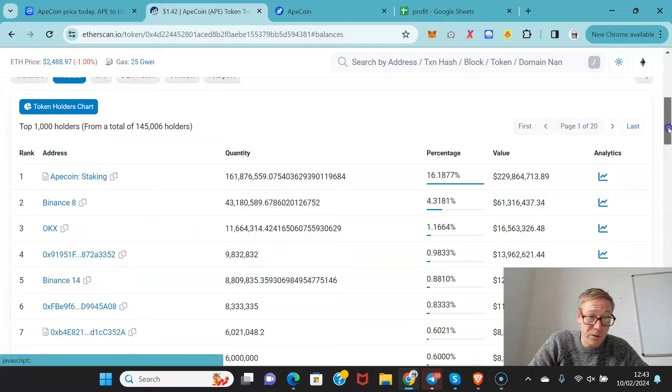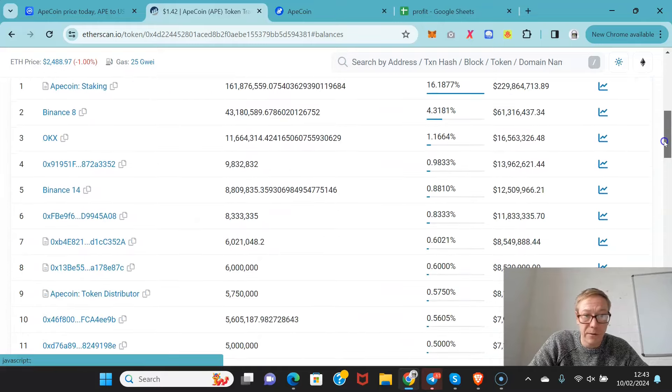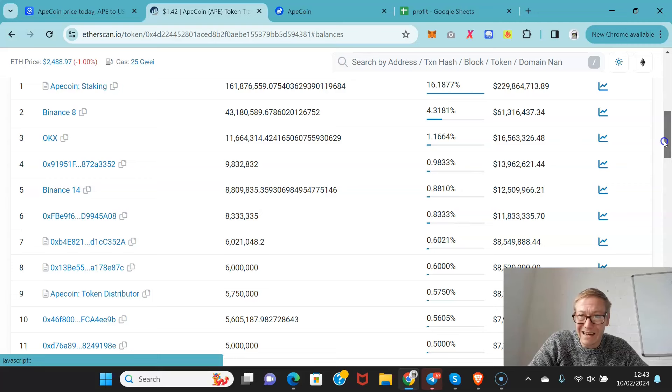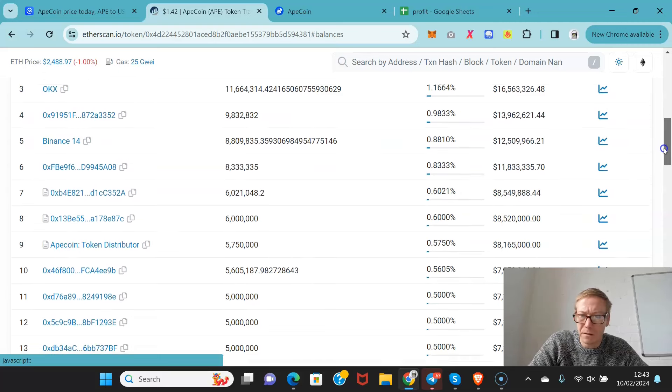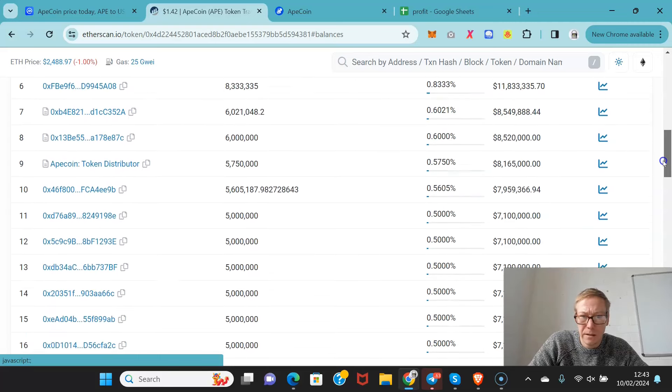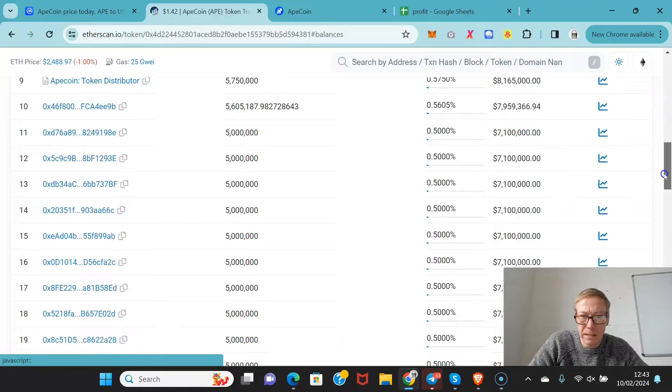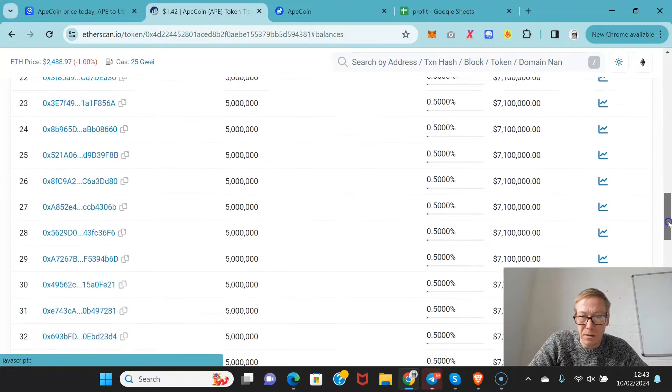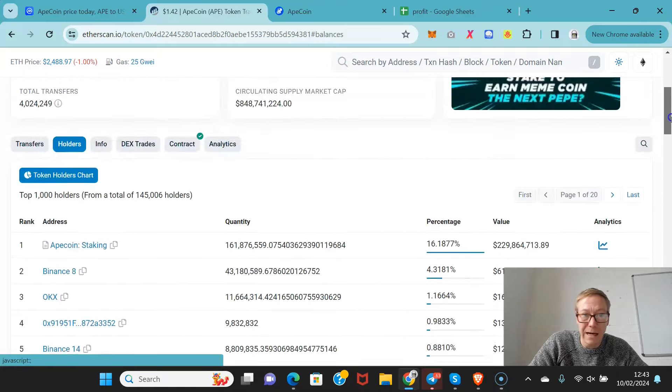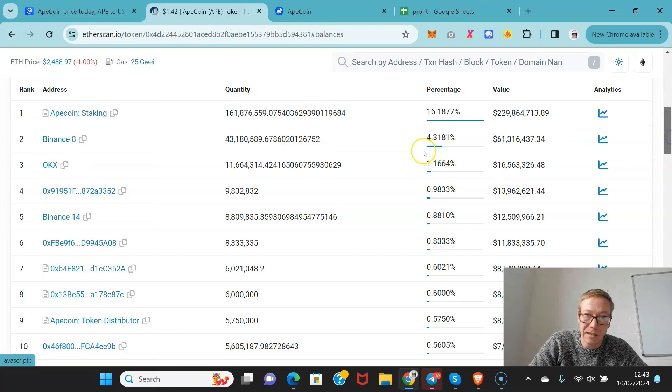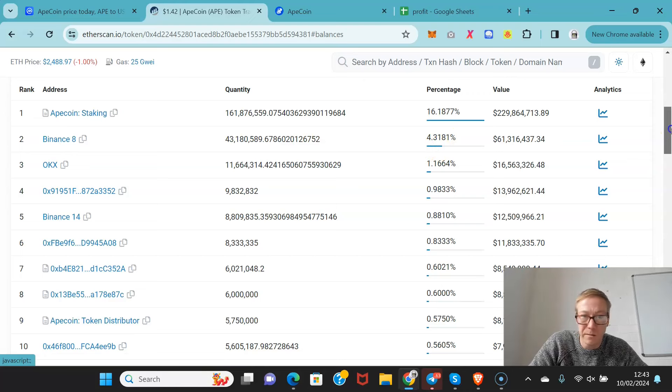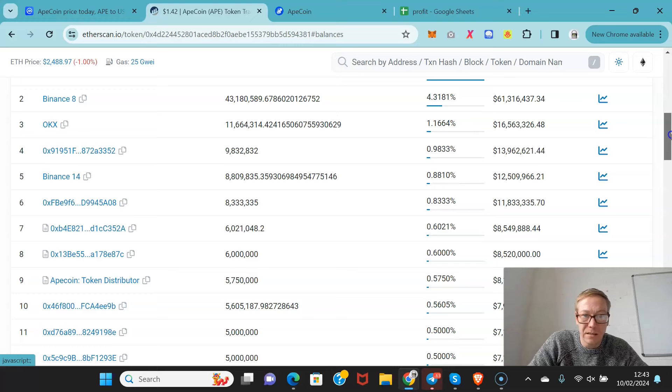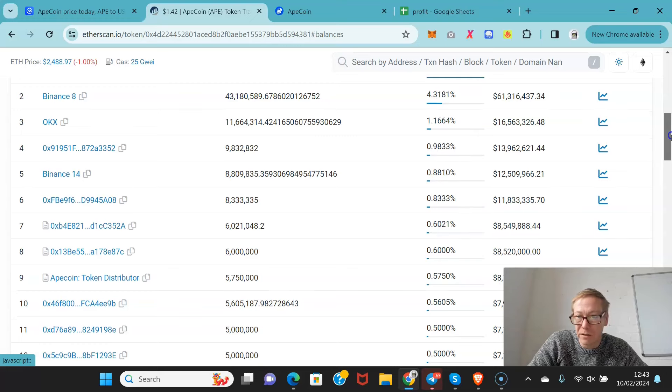The distribution of this, however, does mean there are a number of wallets that have many millions of dollars. Obviously, some of these are based on allocation fund. So 16% is within ApeCoin staking - that's people securing the network. You've got Binance, OKEx - they're going to have a ton.